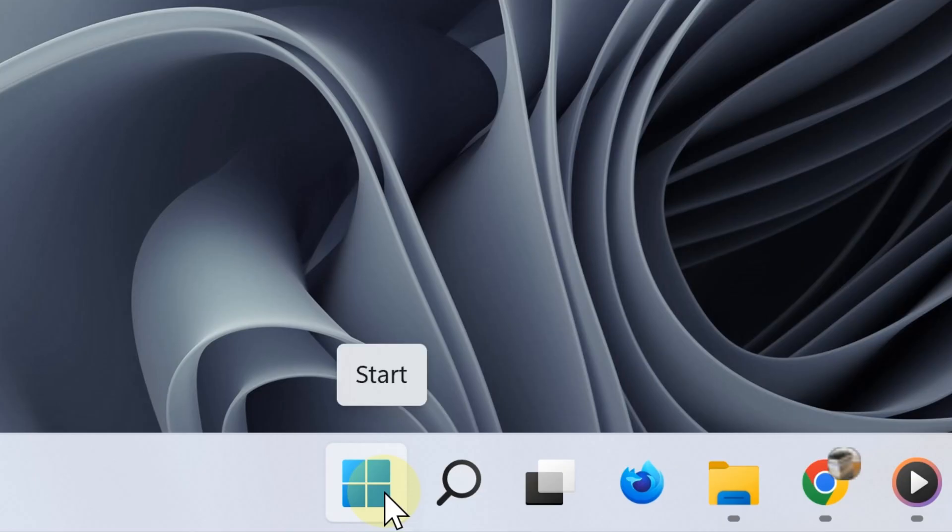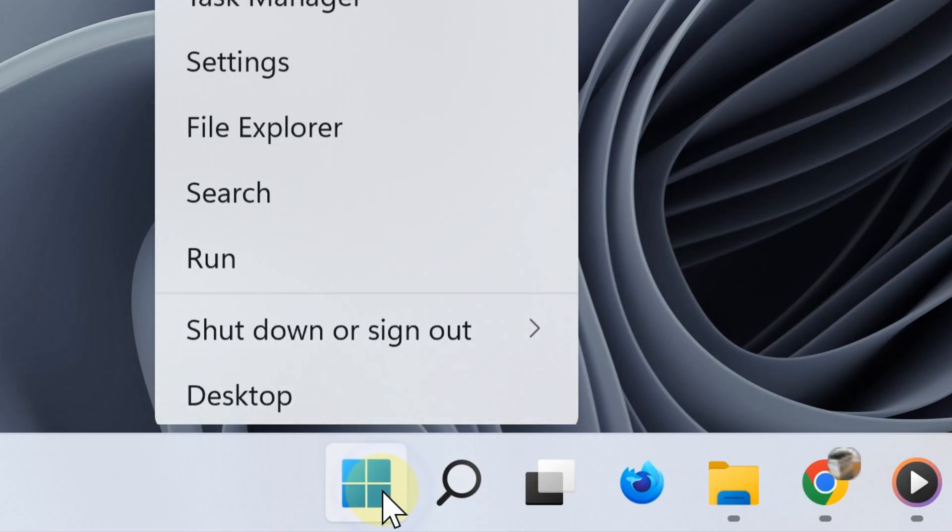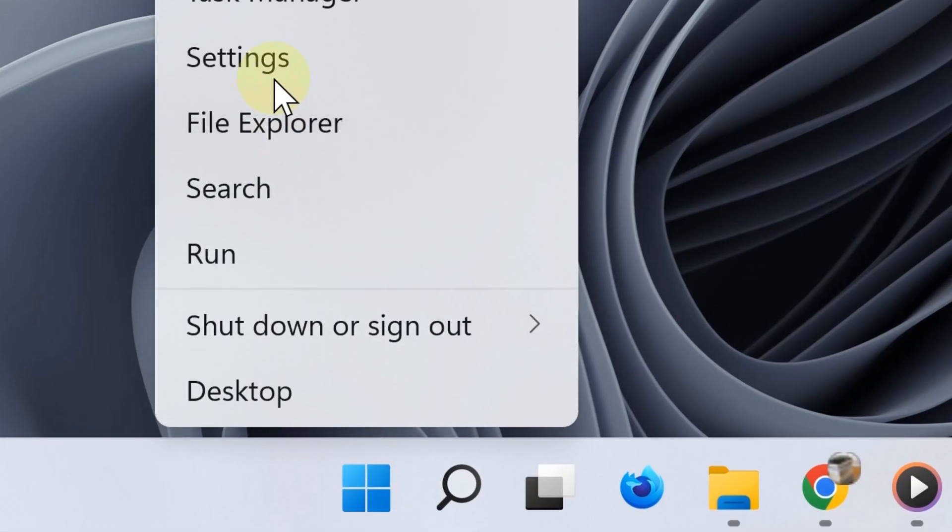The third way to open the task manager is by right-clicking the Start button and then selecting Task Manager, and here it is.